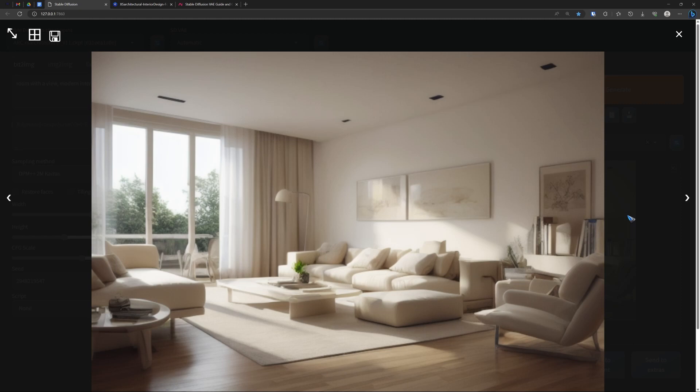So installing a model or a checkpoint is not a difficult task. Just download it and move it to the models folder. Okay, so far so good. That was easy.